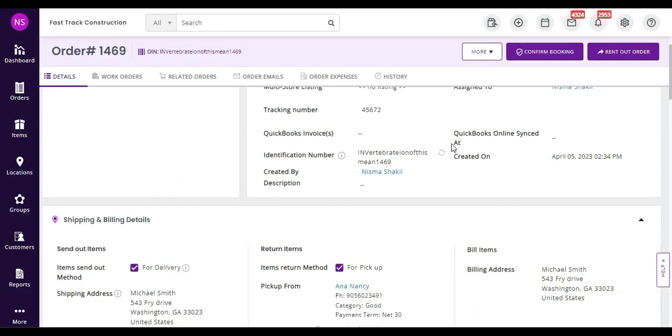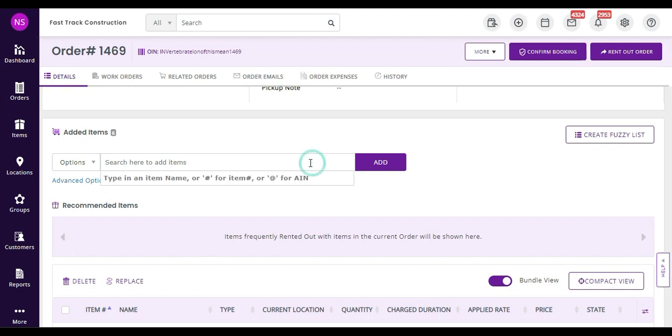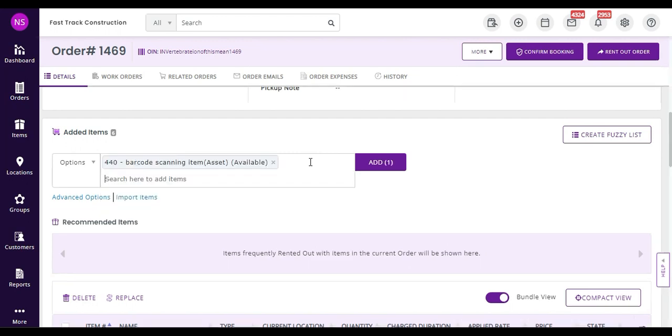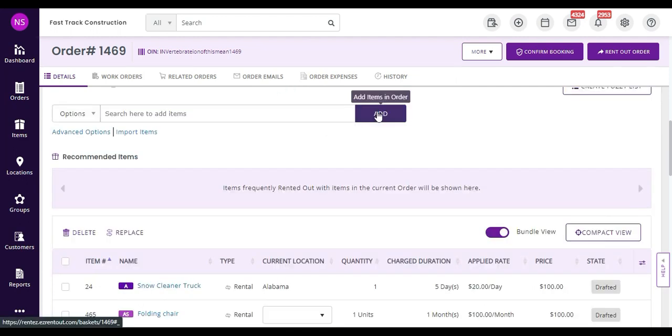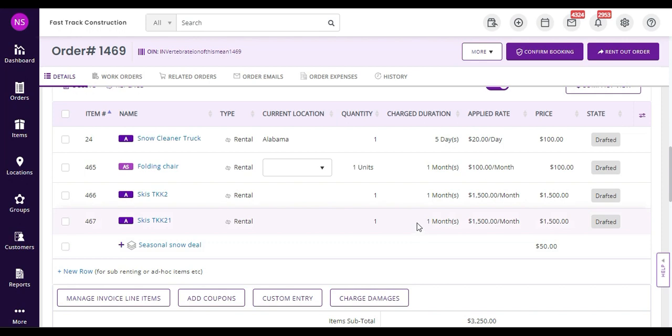If you use barcodes or QR codes to keep track of your equipment, you can scan them into an order in quick succession using an external barcode reader or our mobile app. Let me quickly scan a few items using a Honeywell scanner. Although you can use any other that's HID compatible, most are. This helps you process large orders on a busy day a lot quicker.